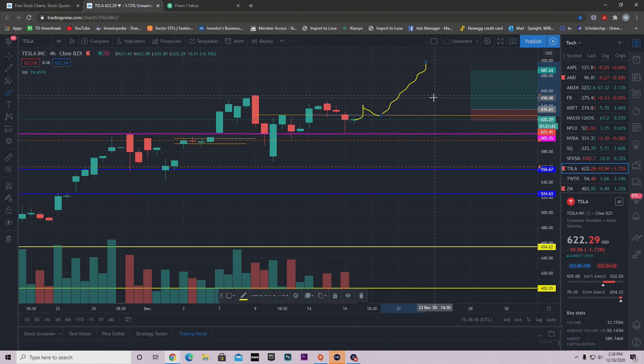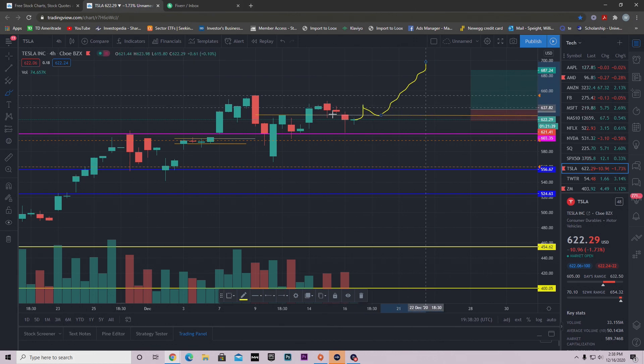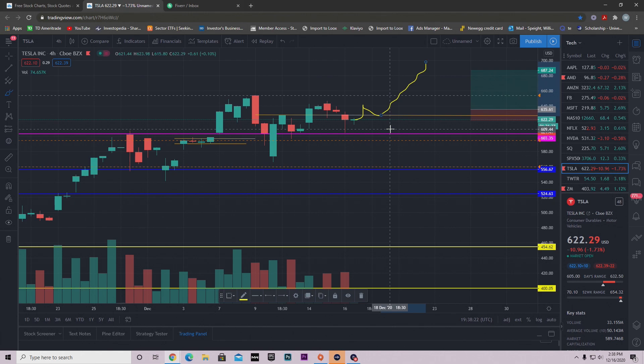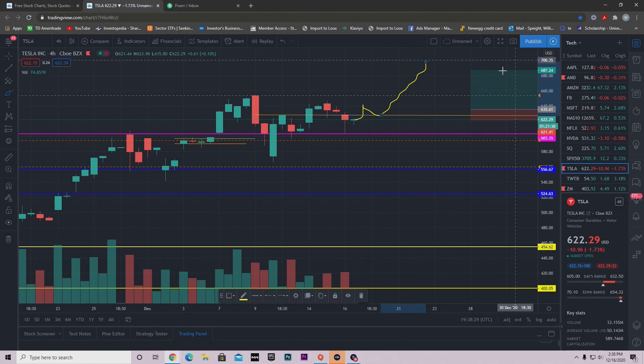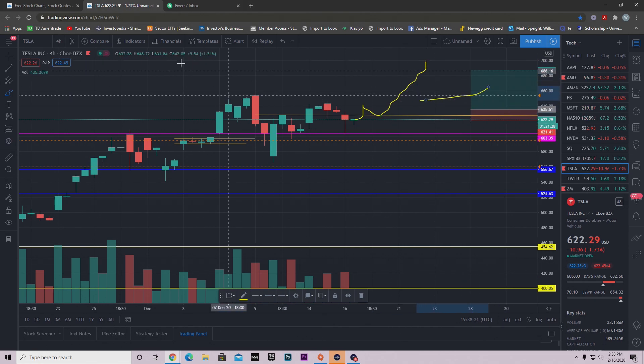But like I said, it doesn't always have to plan out that way because we could still continue to sell off. So plan your trades accordingly. But if you're in shares, no need to worry. You can hold those forever. But if you're in options, that's where you need to implement your stop loss, right?